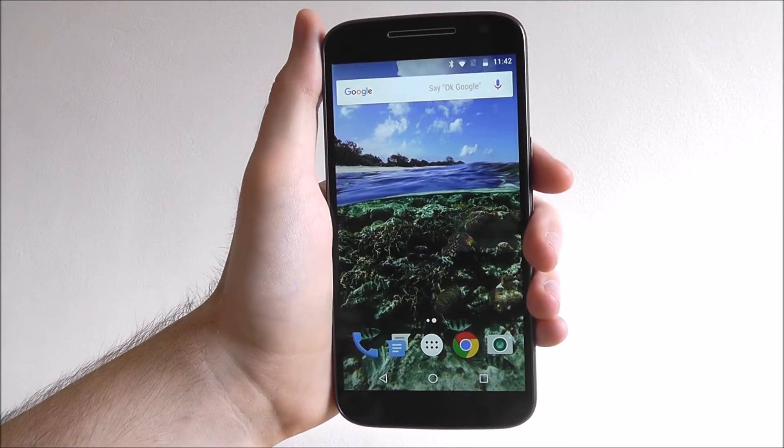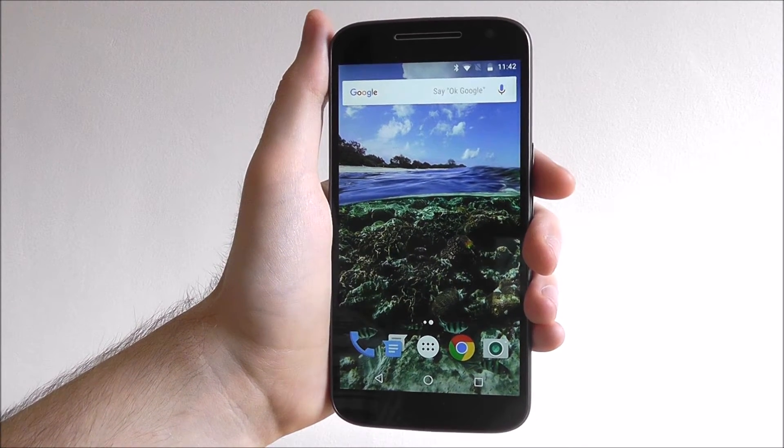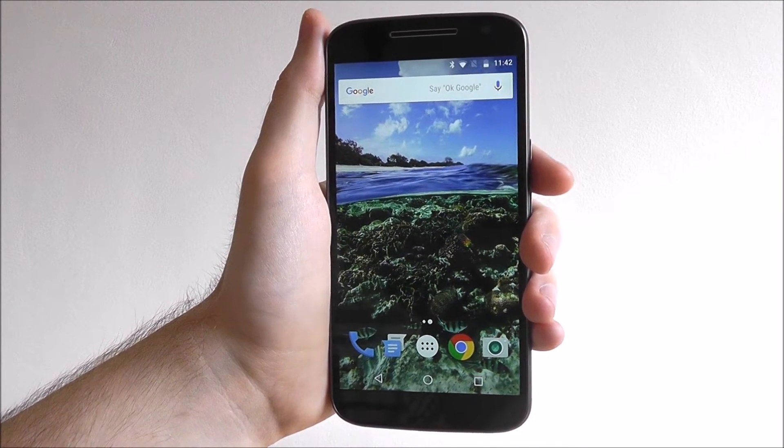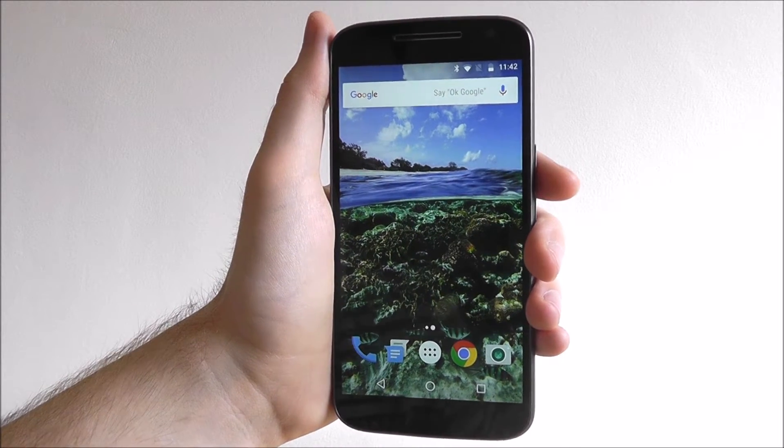Hi guys, it's Oli here for MobileHowTo, and today I'm going to be showing you how to add a widget to your home screen on the Moto G4.